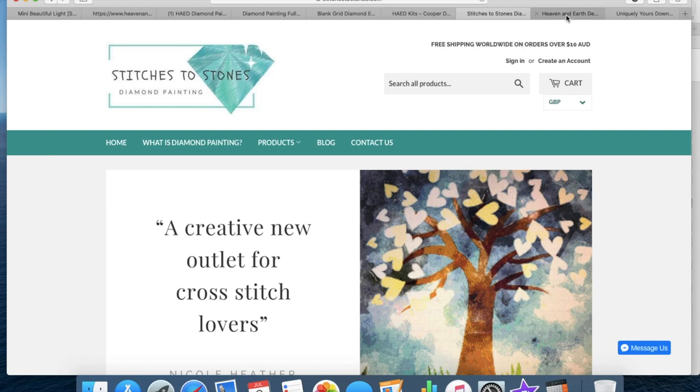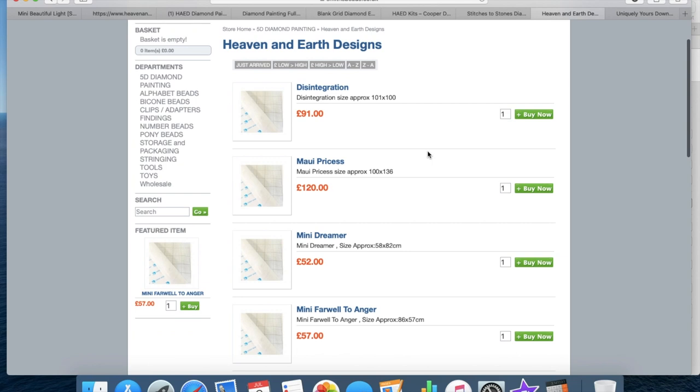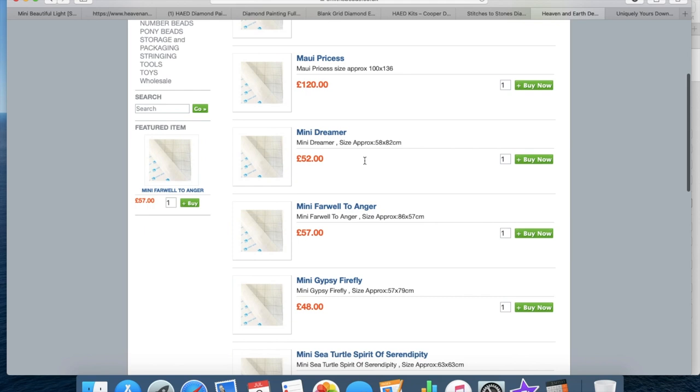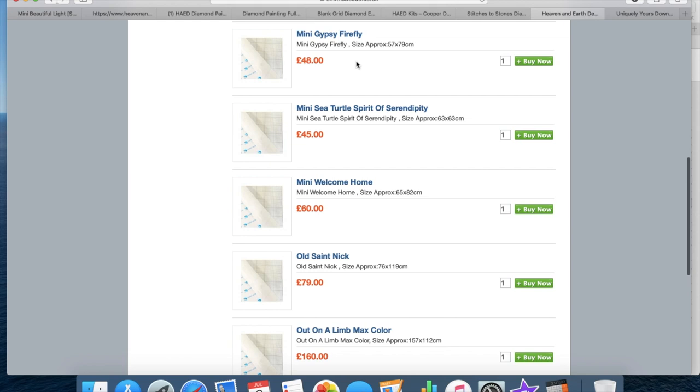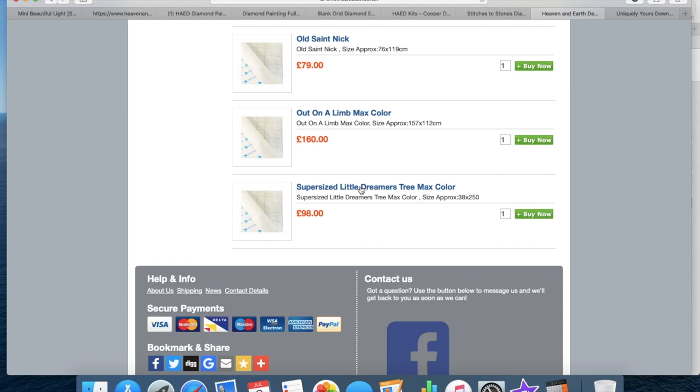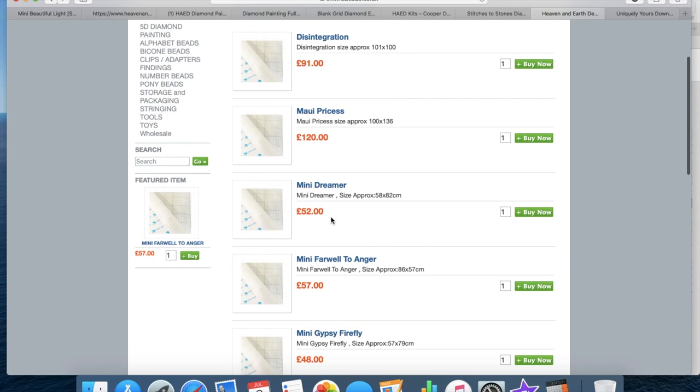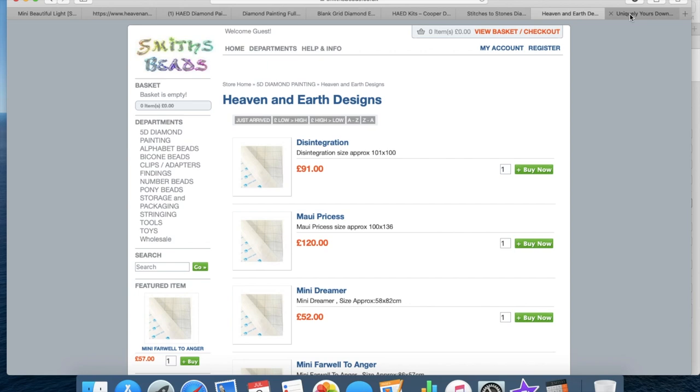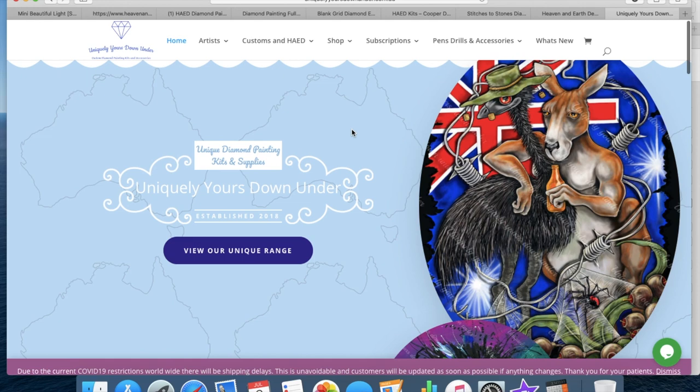You've also got Smith Beads which is in the UK. Now they do have some prices for many of the popular designs on Heaven and Earth Designs. So they have how much it will cost you and the approximate size of it. So in fact, there we go, super size Little Dreamer's Tree max color, size approximately 38 by 250. That's my bad boy, that's my one that I've done. I'm doing it with spares, so I only bought the canvas. I bought Smith Beads in the UK. They'll quote you for any if they're not there. And then we've also got Uniquely Yours Down Under, that's an Australian site, that was also a recommendation.